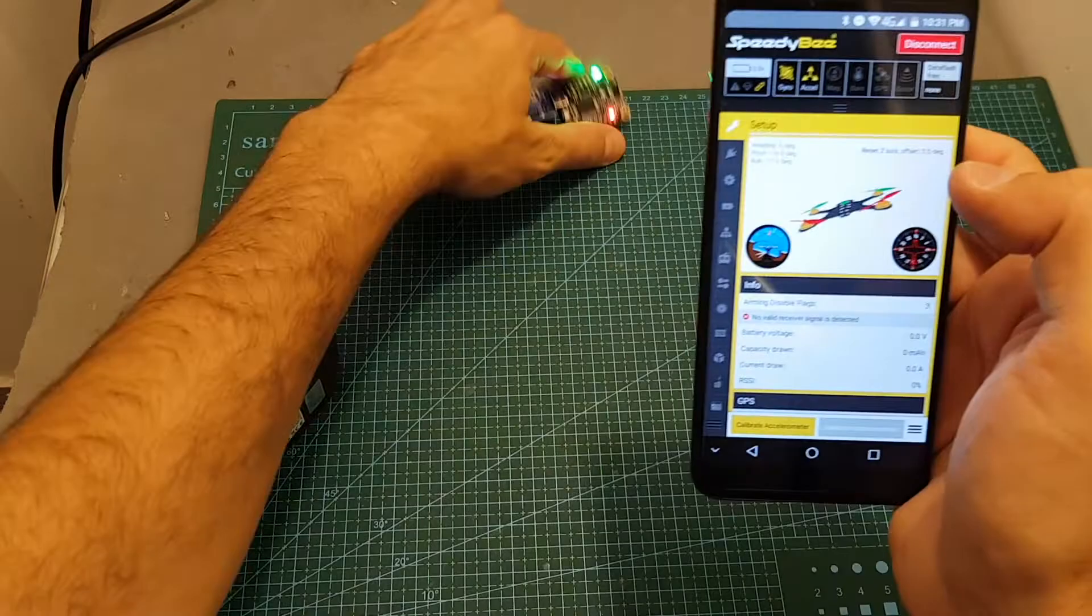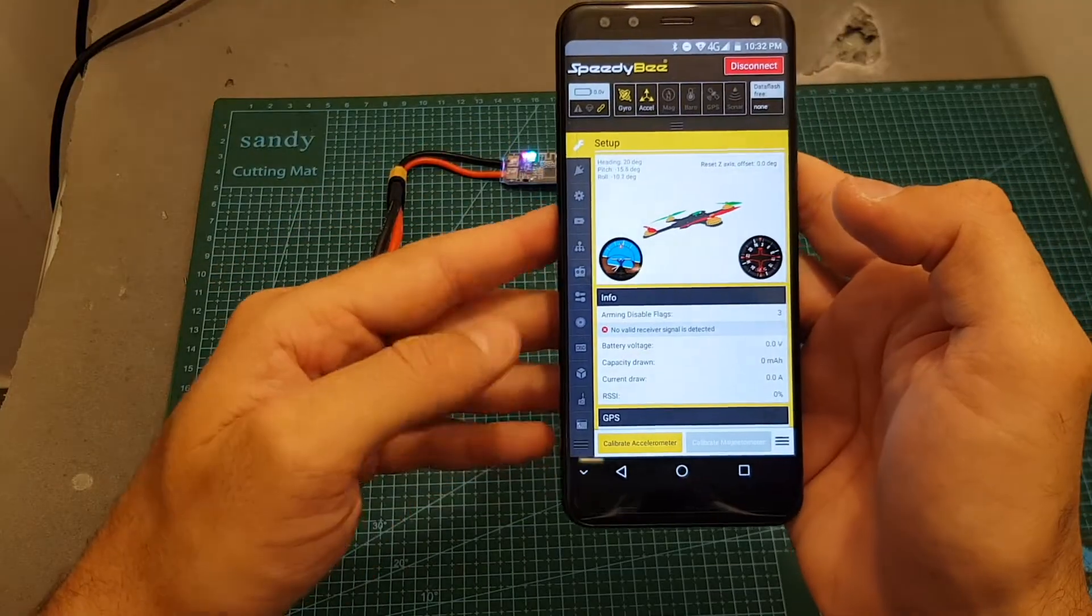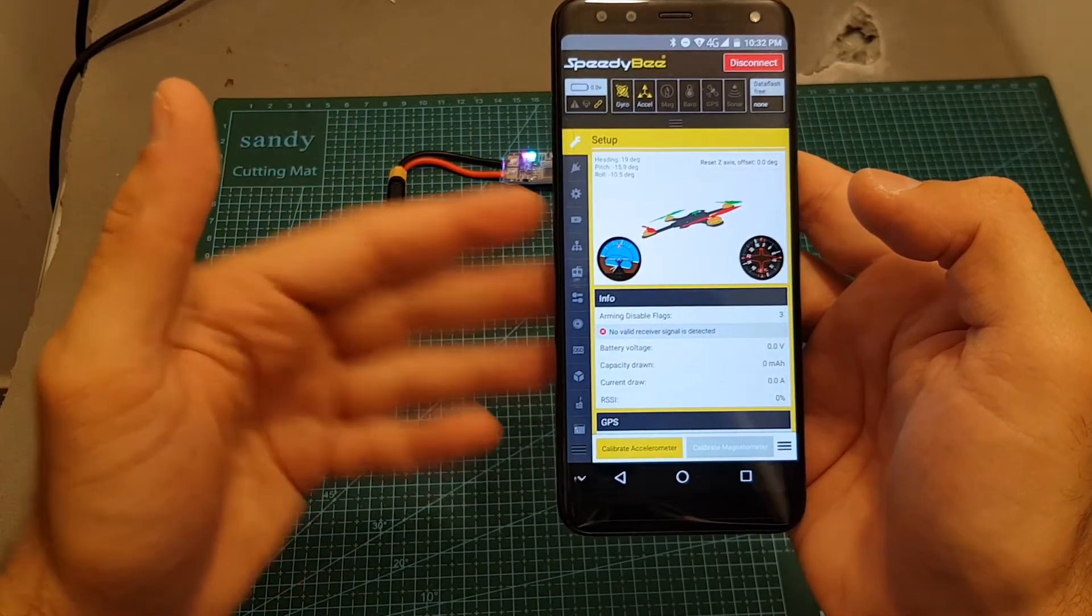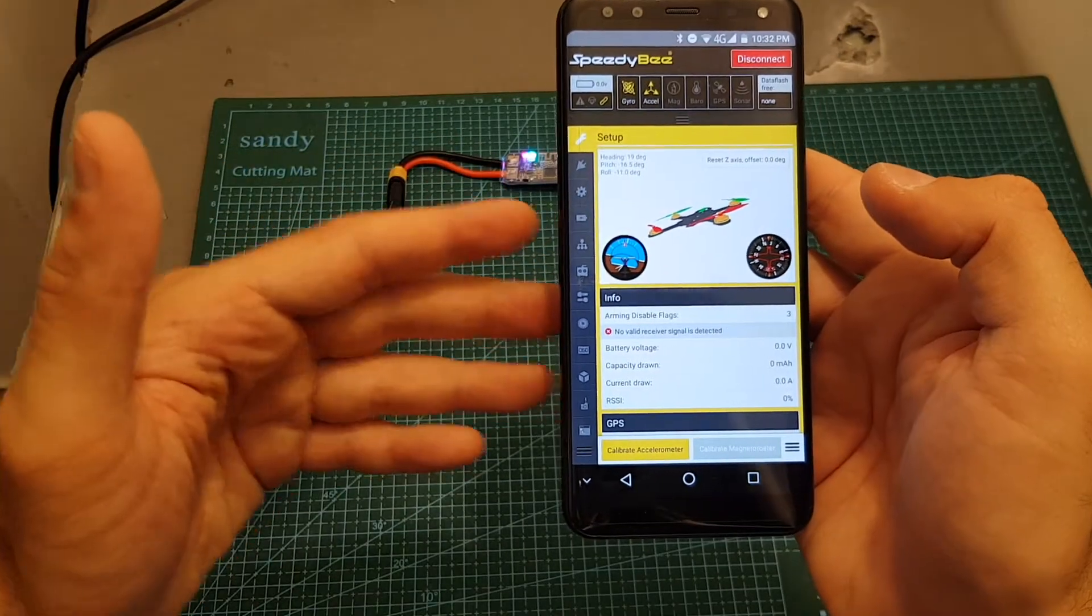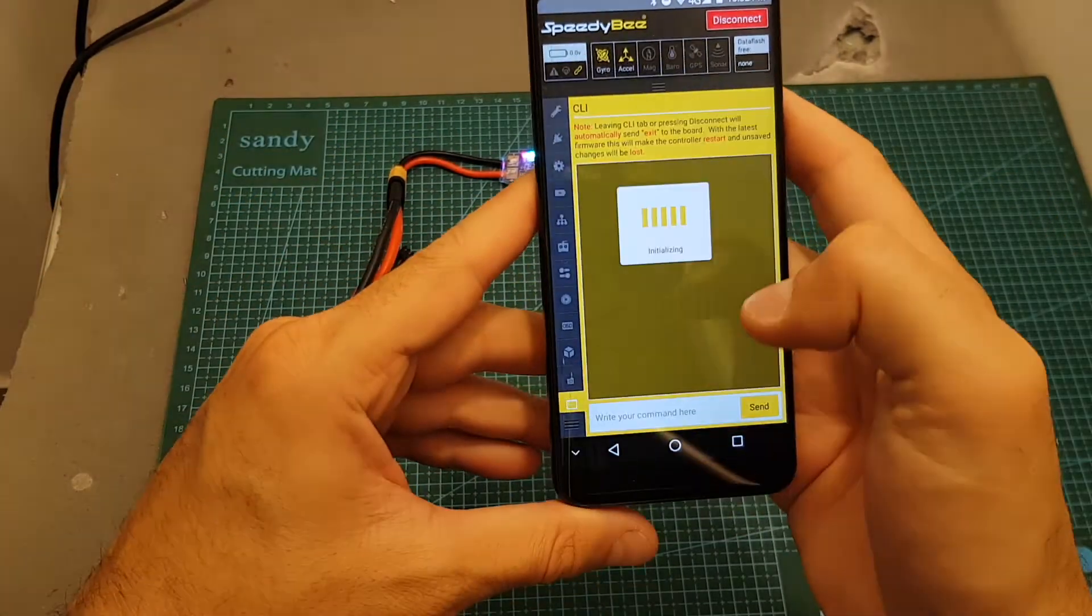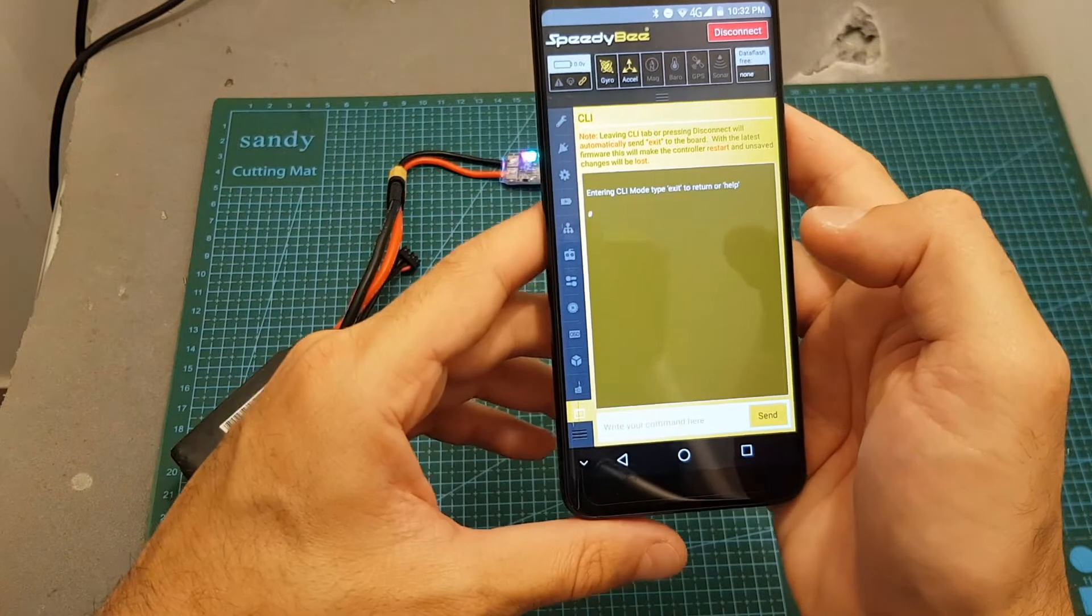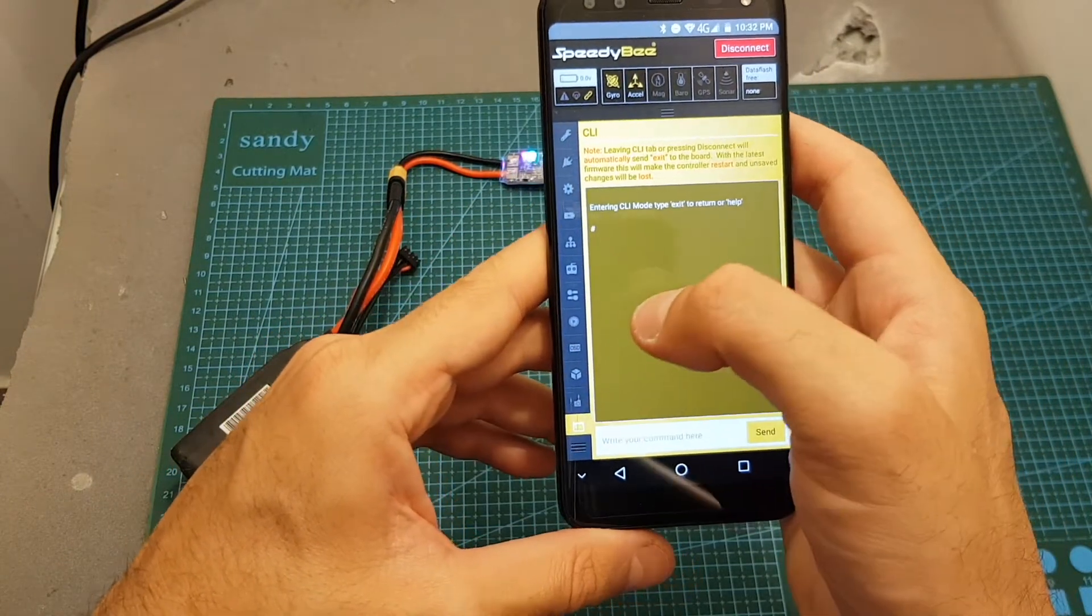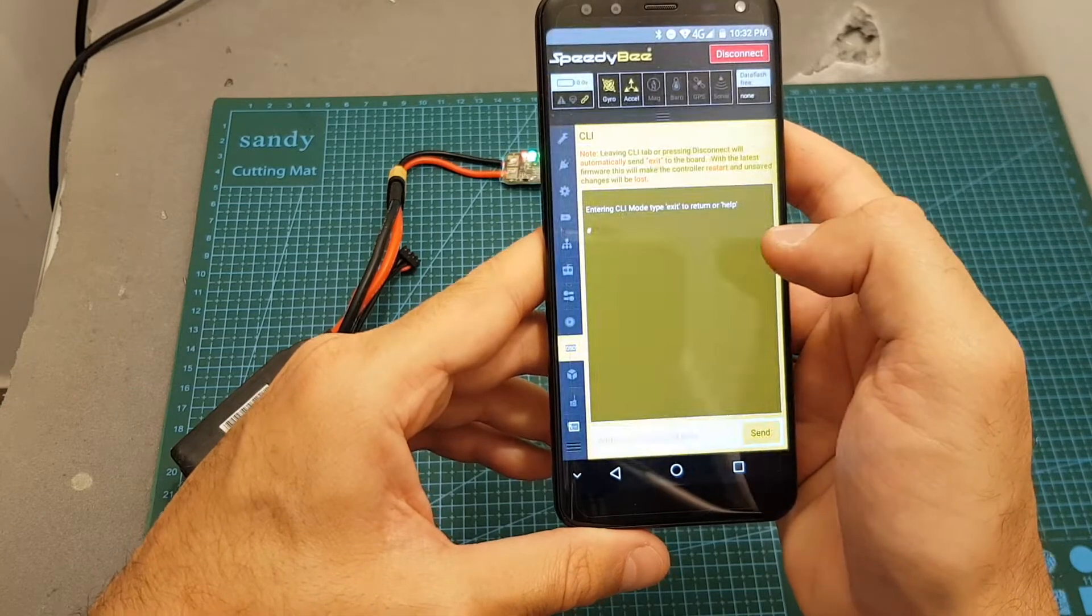You can see that everything is working. Of course as you may say you can use the OSD for configuration of the flight controller but you can't do everything from the OSD. For example the C-Live function is not working on the OSD and another thing you won't be able to configure on your OSD is the OSD setup.